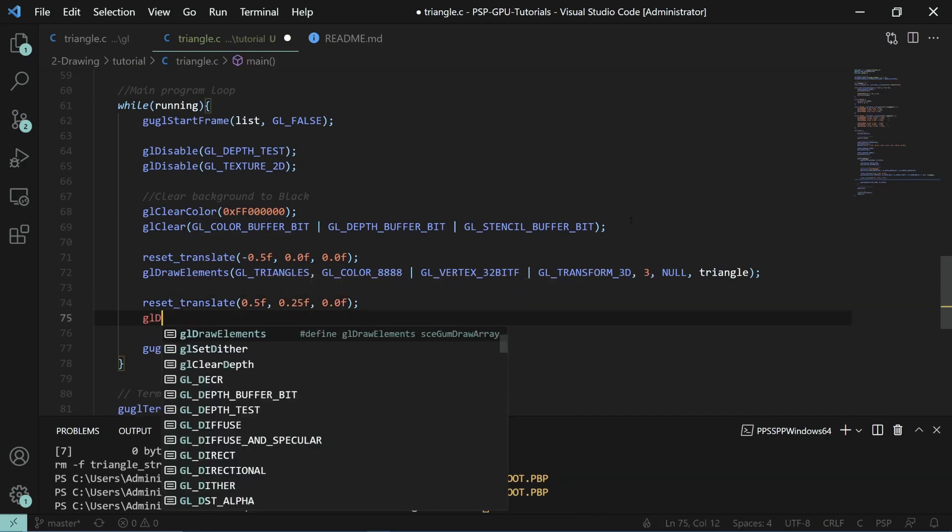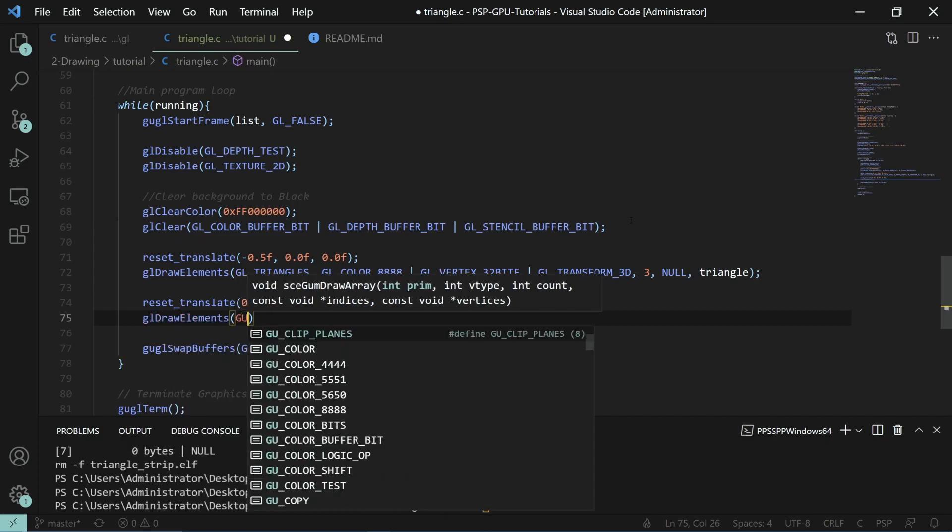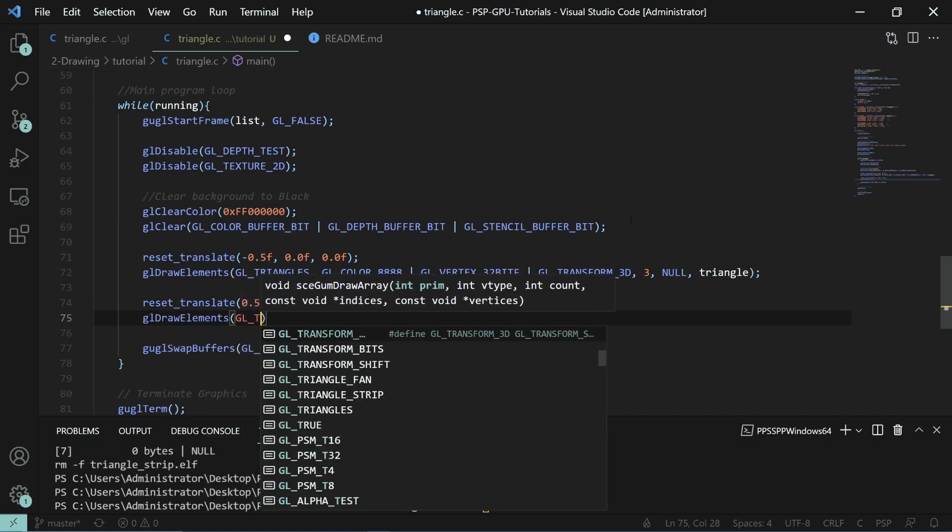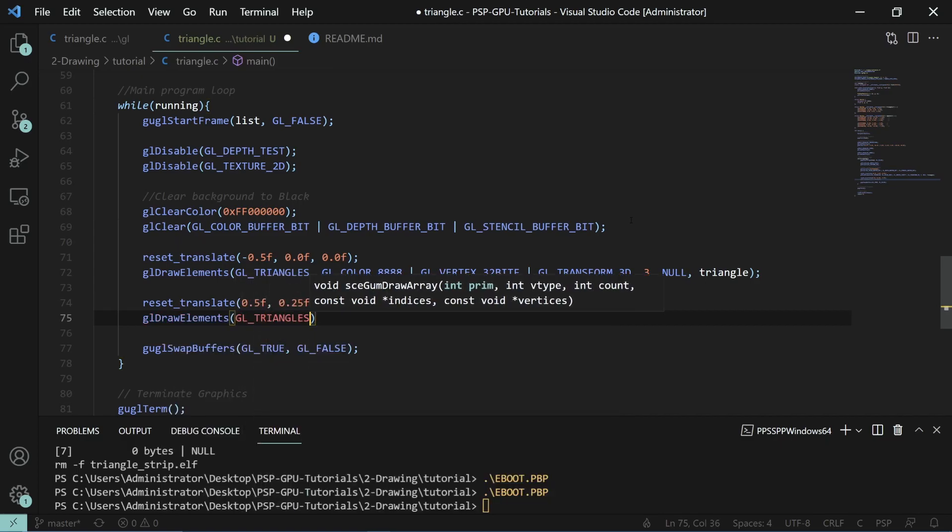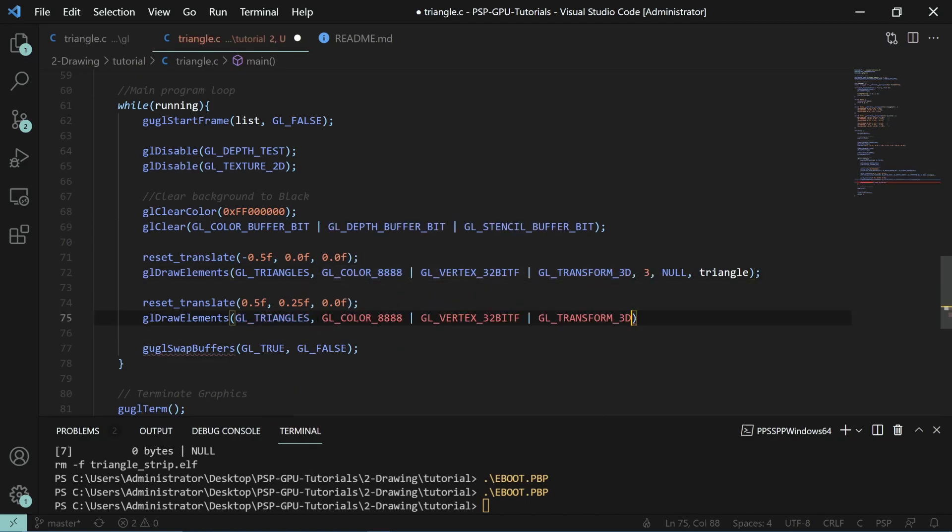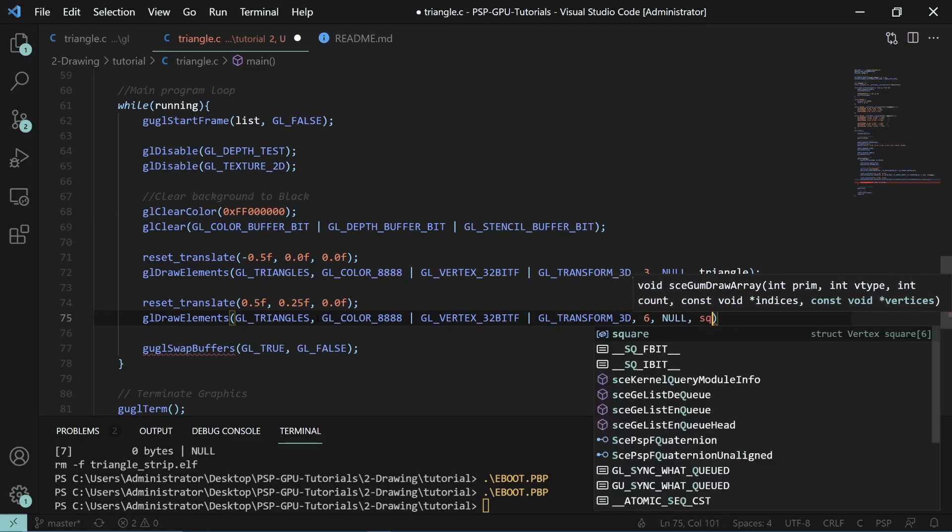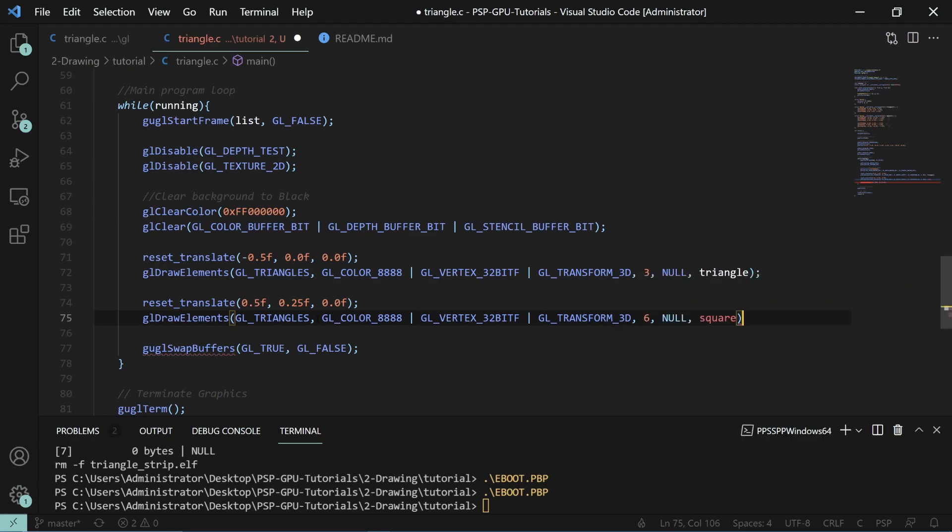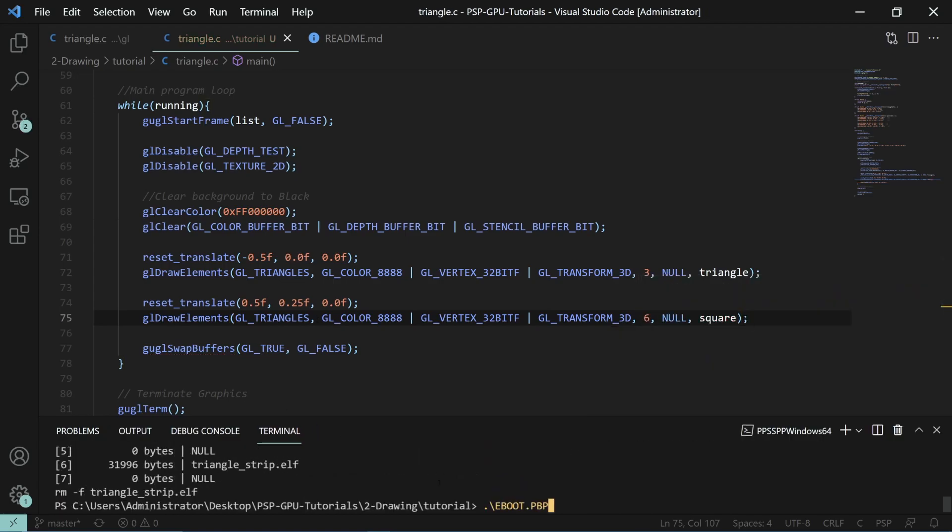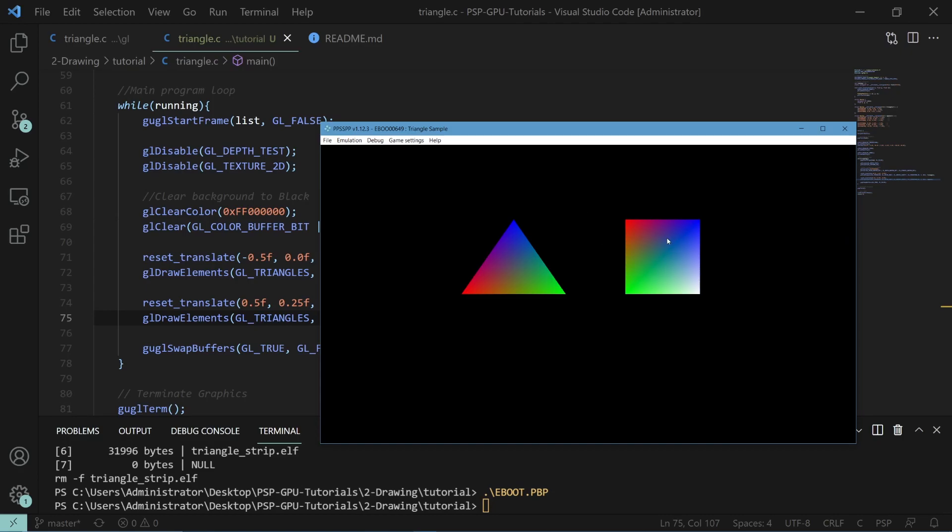Then we'll do gl draw elements and we'll use gl triangles. We'll use the same thing as before for our vertex type. We'll use six because of the total number of vertices and we'll use a square. Now if we draw this, you can see we got the square on the right side.